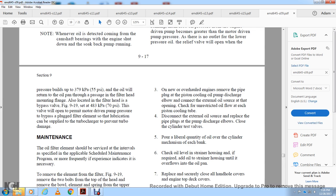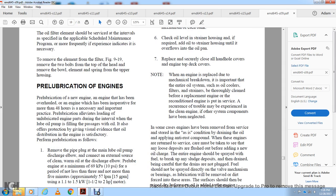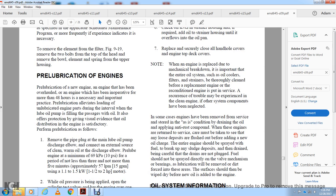Replace and securely close all handles covering the engine, including the top deck covers. If the engine is being replaced due to mechanical breakdown involving the entire oil system, such as the oil cooler or strainer, thoroughly clean the system before installing the reconditioned engine. In some cases, engines that have been removed from service and stored with anti-rust compound applied need the draining of that oil, and care must be taken to flush out any loose deposits before adding new oil. The entire engine should be sprayed with fuel oil to break up any sludge deposits, with all drain points carefully cleared. Fuel should not be sprayed directly on fuel valve mechanisms as it may force dirt into those areas. The engine surface should be wiped dry before new oil is added.